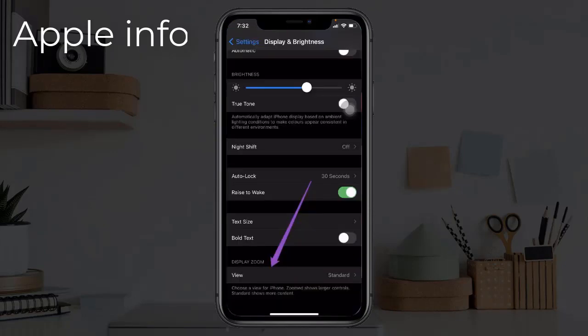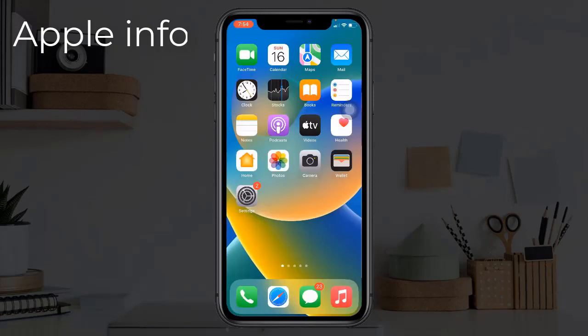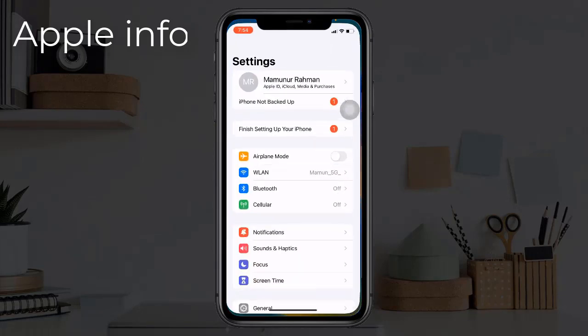Scroll down to the bottom, tap View, and tap Standard. Solution 5: Reset All Settings. To do that, open the Settings app.